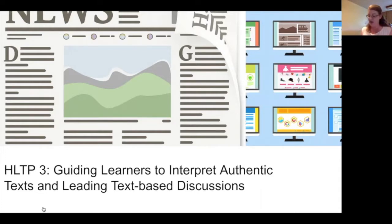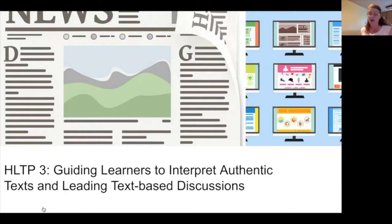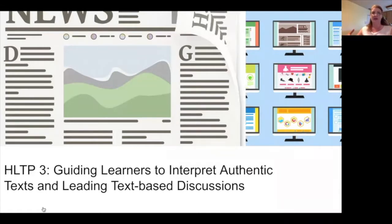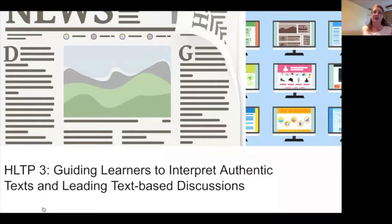Once we've done those things with the text, we move to interpreting and discussing texts. These are the things you do after students have read, listened, or viewed something. They include many activities, but the kind we're going to focus on today is leading text-based discussions. Those discussions help demonstrate that learners have comprehended what they needed to comprehend, and they prepare and support learners to engage in ongoing conversation about the topics these texts address.